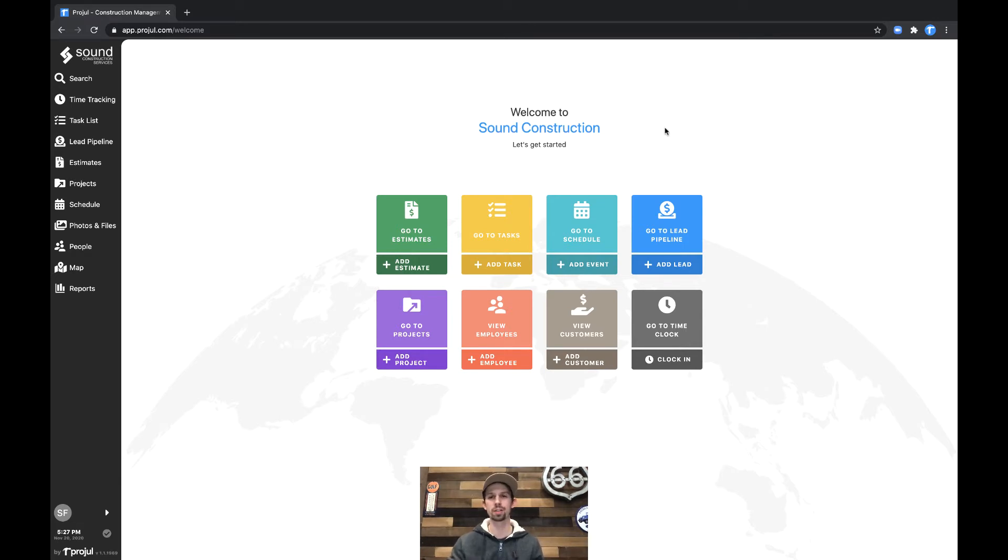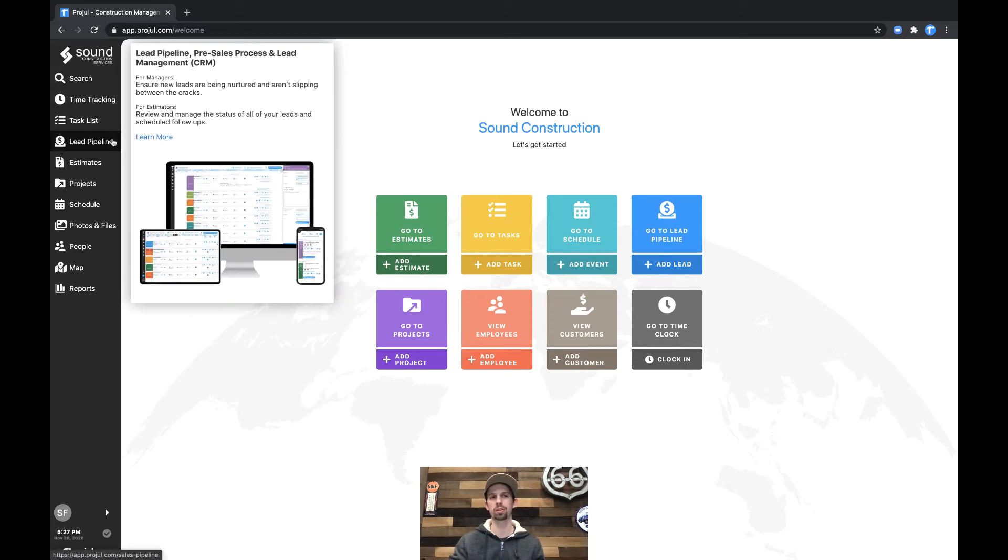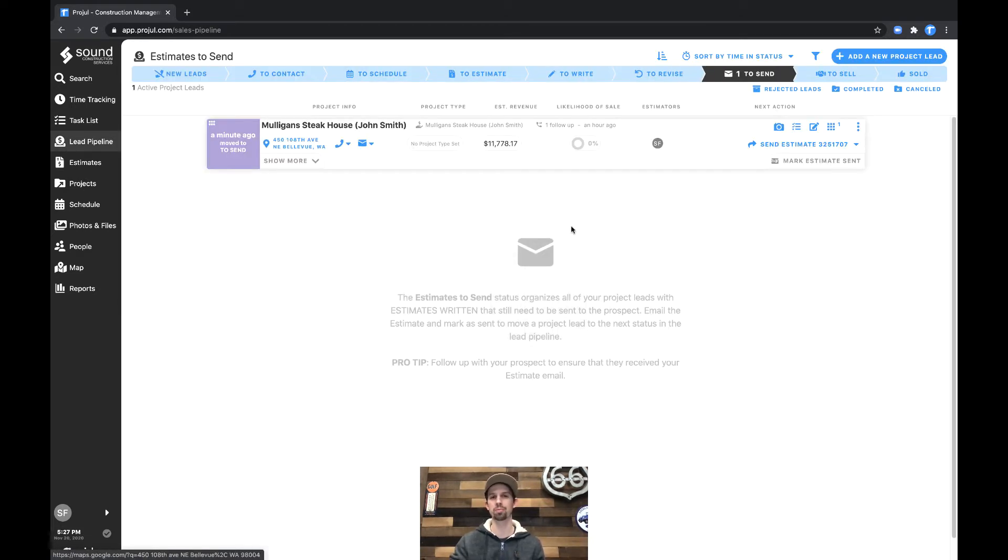In this case, we can go ahead and click the Go to Lead Pipeline button from here on the dashboard, or from anywhere within the app, we can click on the Lead Pipeline button on the navigation bar on the left-hand side.